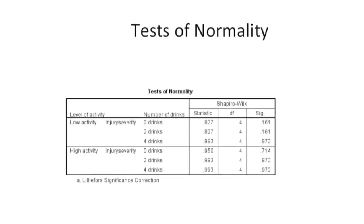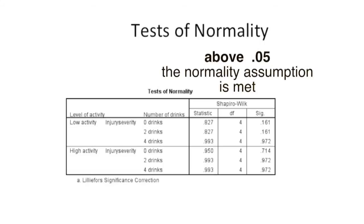To formally test this, we would do the Shapiro-Wilk or the Kolmogorov-Smirnov test. We can see in the Shapiro-Wilk test that we don't have any violations of normality. The Shapiro-Wilk statistic and the associated sig value is above 0.05, therefore we have the assumption of normality, which has been met.